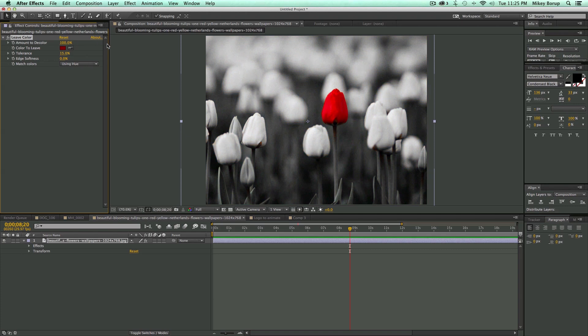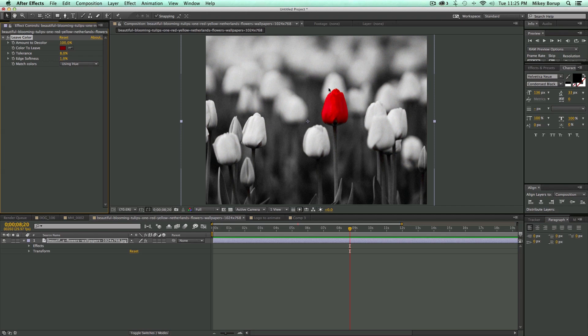And you can see how easy that is just to leave that color. And you can see there's a little bit of red down here, so I can come in, adjust the tolerance, maybe soften the edges a little bit, and get a nice look.